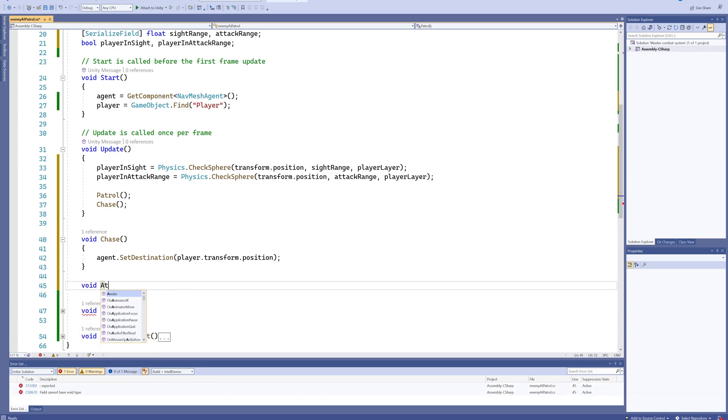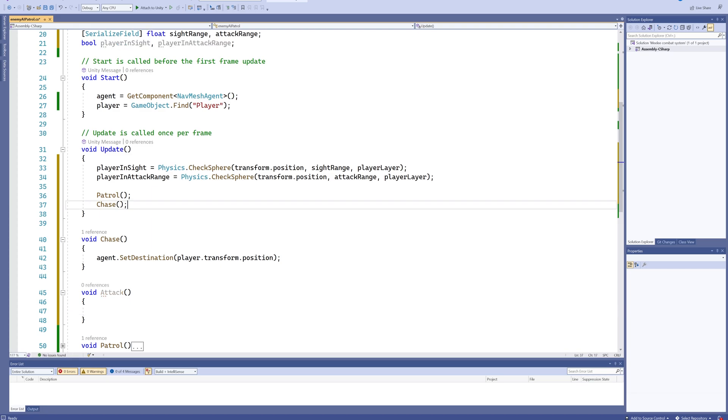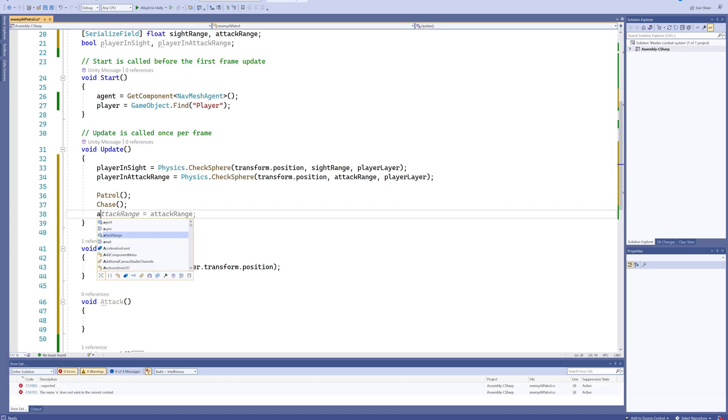And we'll also just for the time being make a void Attack which isn't going to do anything—we'll make the actual code for that next time—but we're going to put it in there for now for the states, so we'll put that into our Update loop as well.